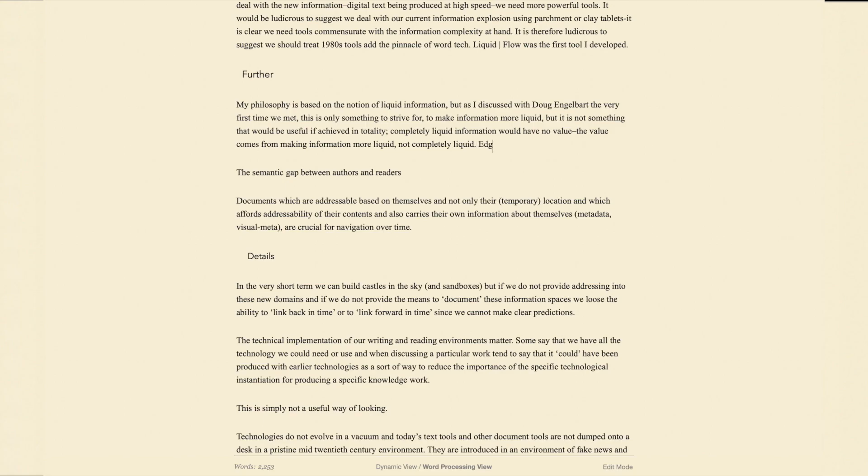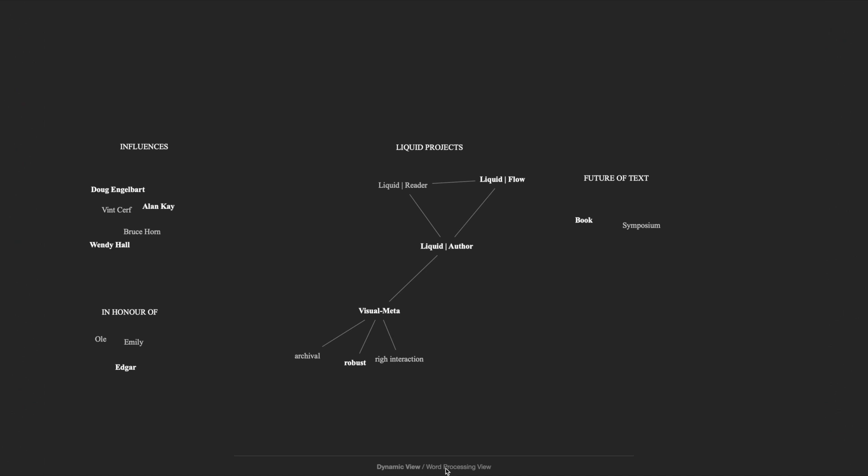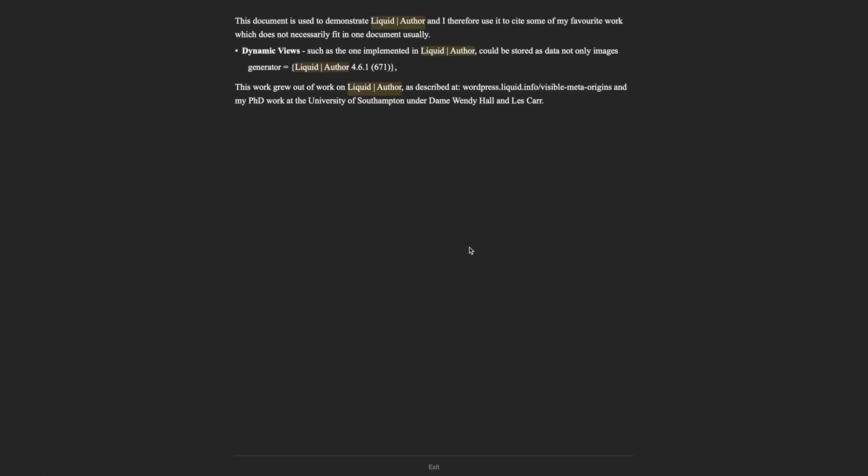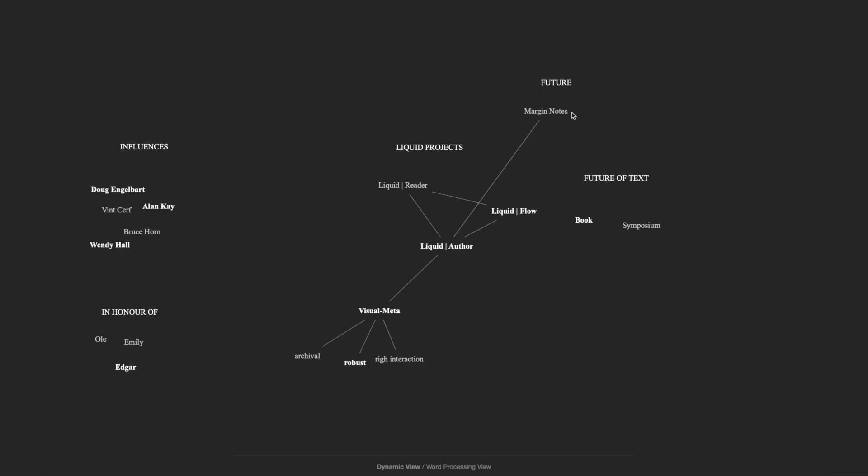Go back to your document, add some more text, and return to the dynamic view. If you've added text in your document which is also in the dynamic view, it will now be bold. You can double click on bold text to see all the sentences in the document which contain that text. Click on any sentence to jump to it or click in the margin to cancel out of this view.